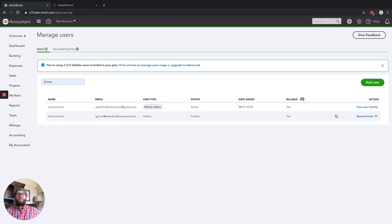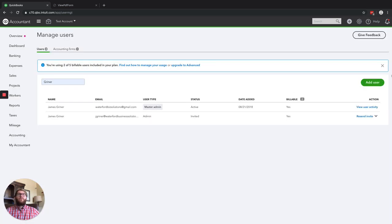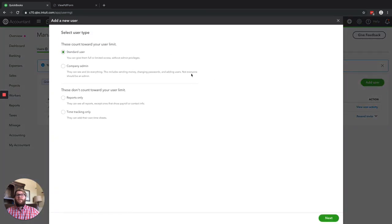When we come into the program to access your users, we're going to come to the gear icon and click Manage Users. When we do that, we can then click Add a User, and it's going to ask us what type of user this is.